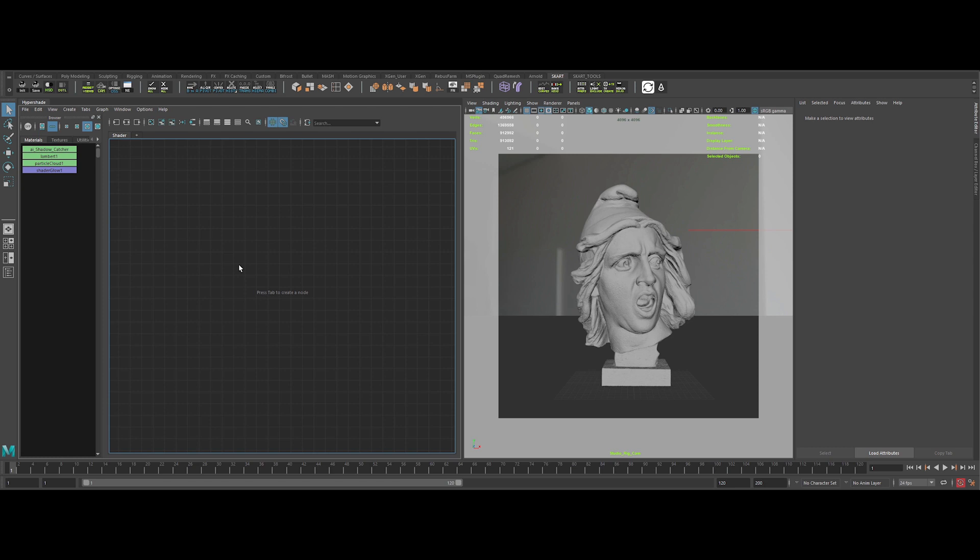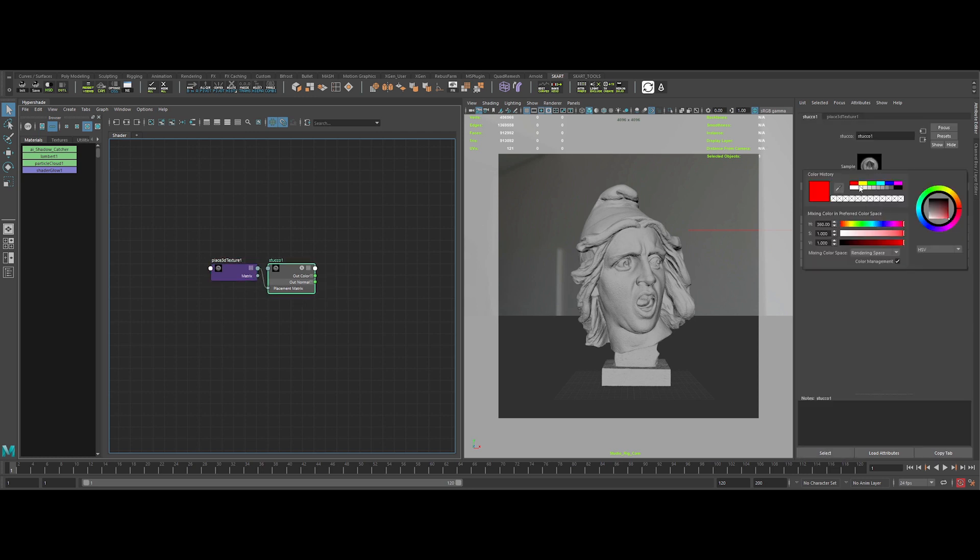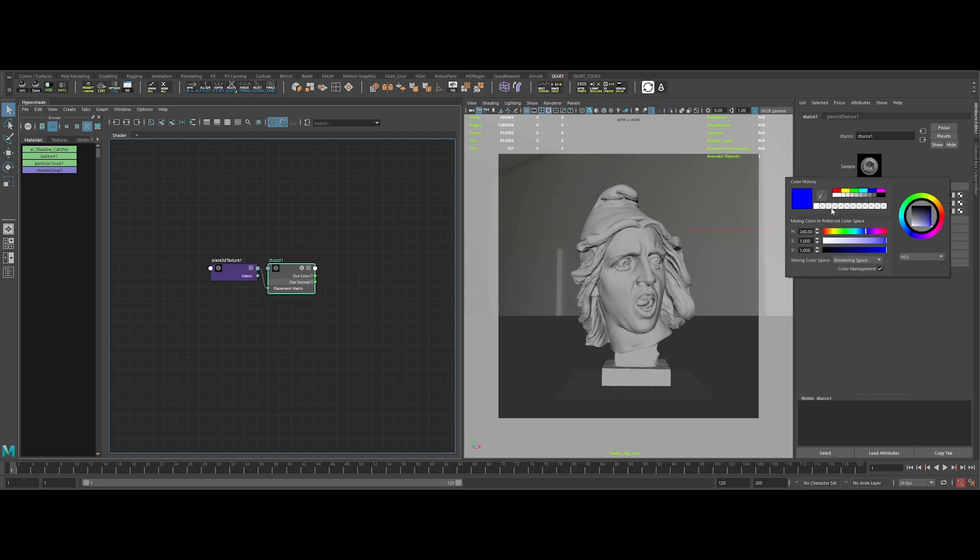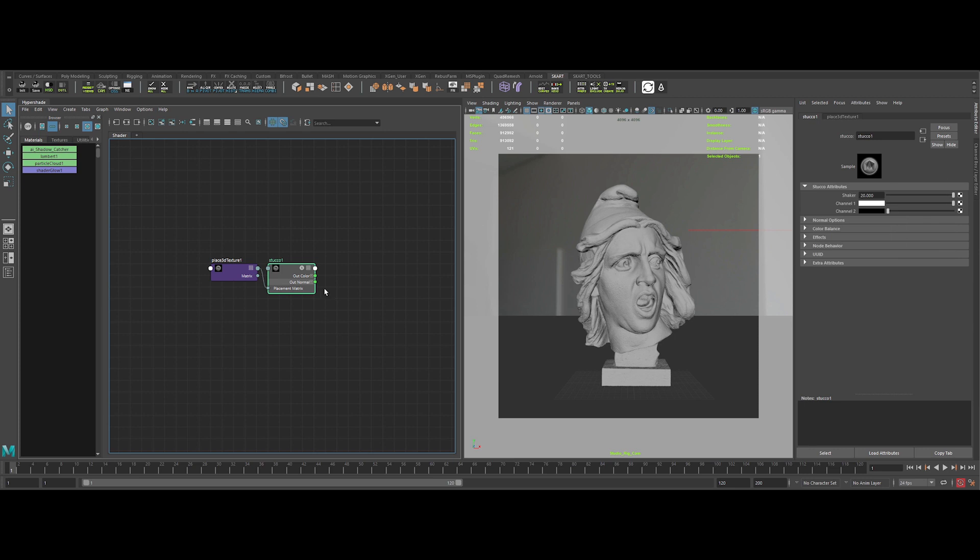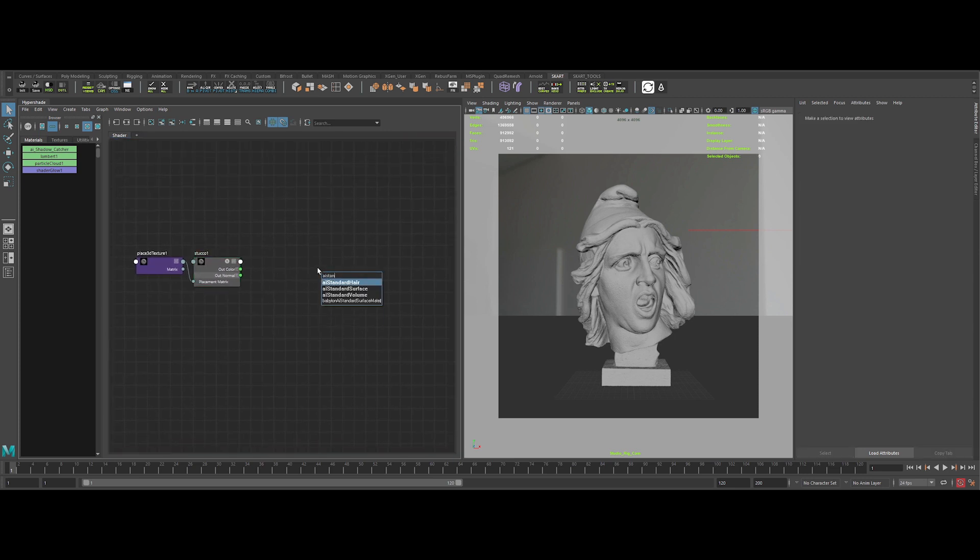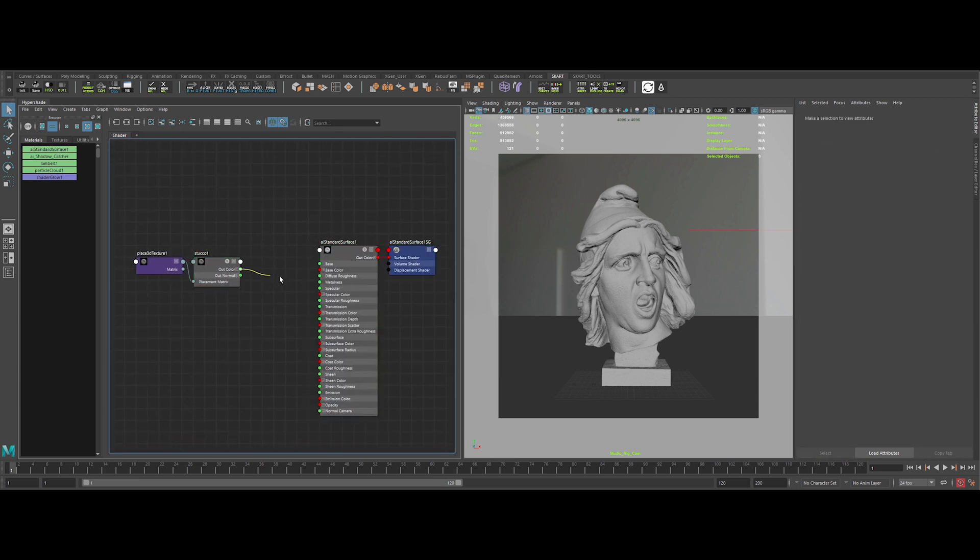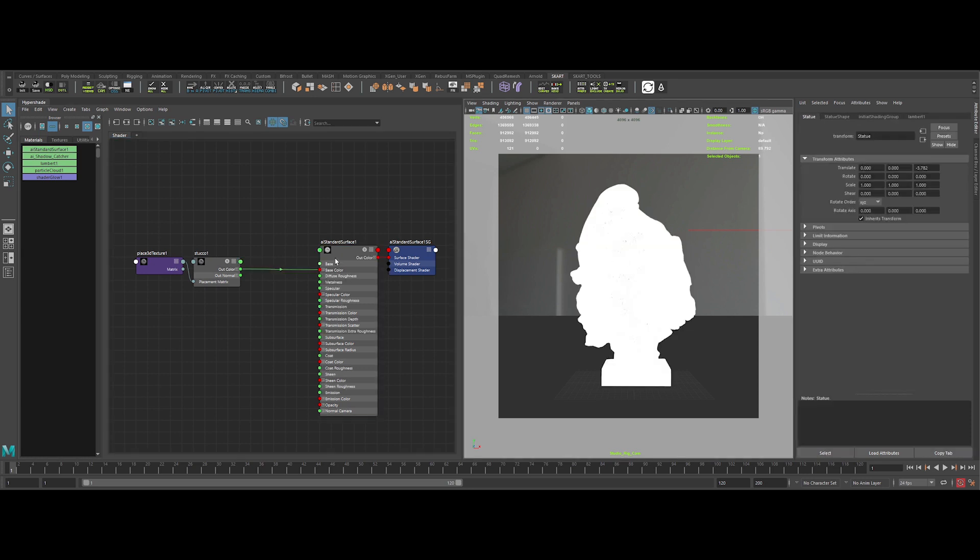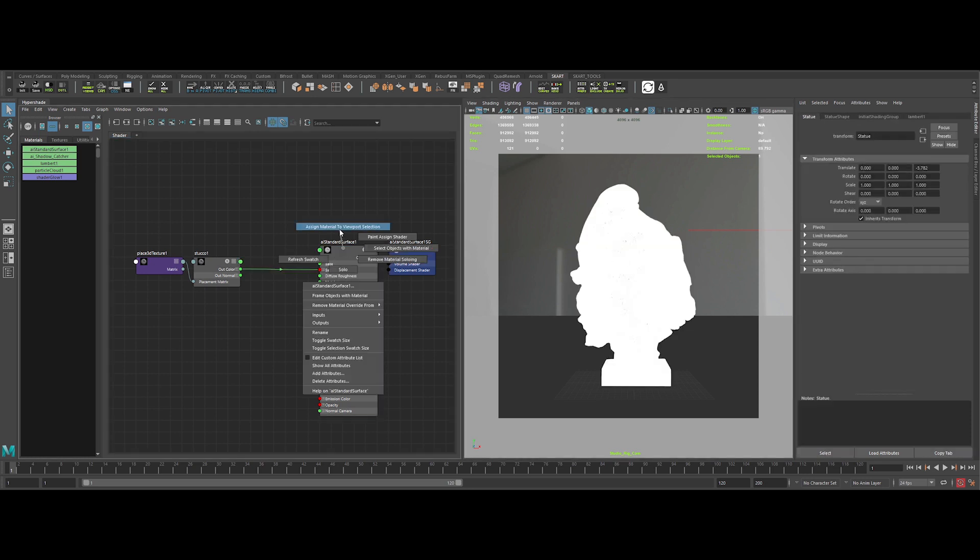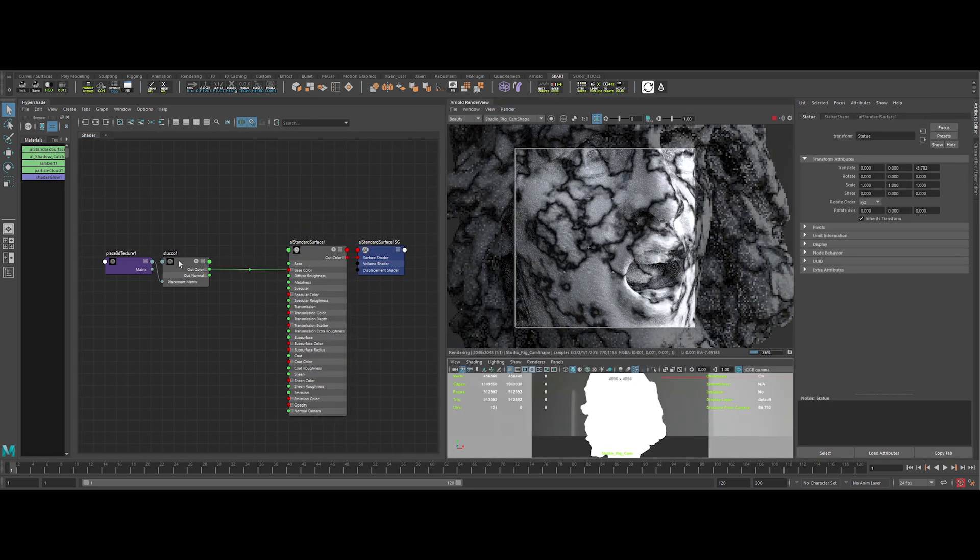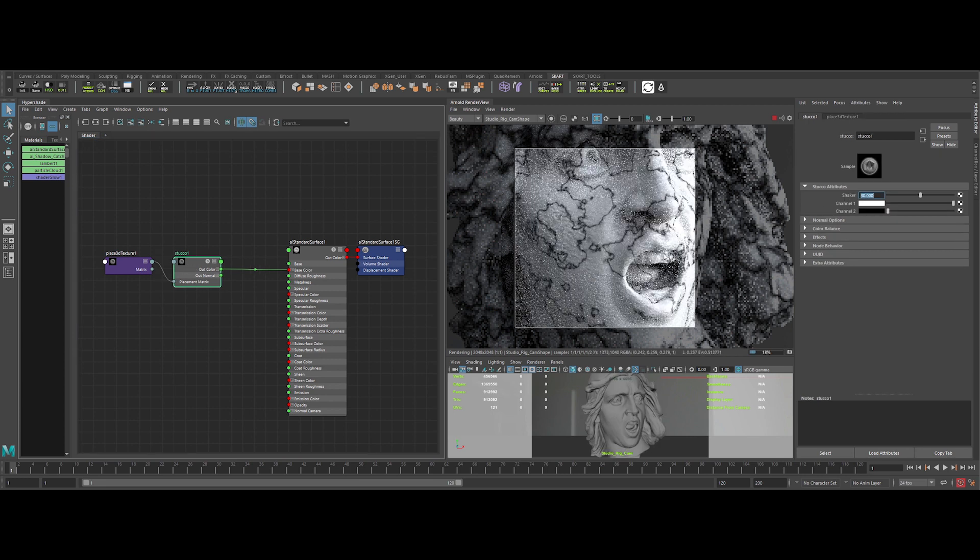So to start, let's create a stucco Maya default node. It will serve to create the cracks. Then let's change the channel 1 to white, and the channel 2 to black. Now I'm creating an AI standard surface, and plug the stucco node to the base color. We can apply the shader to the model. Ok, now let's increase the value of the shader, to make the cracks more thin.